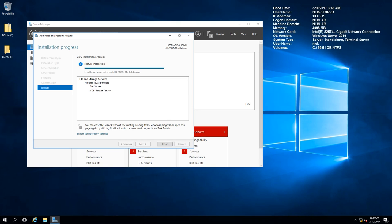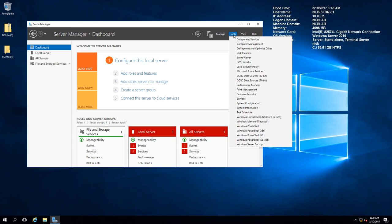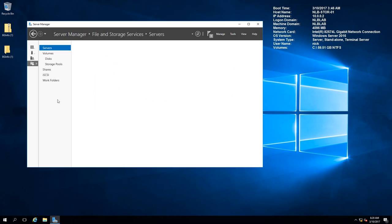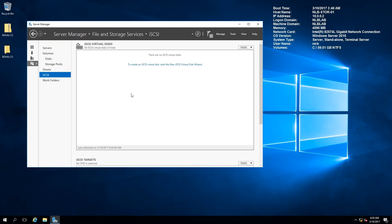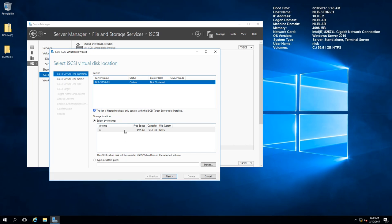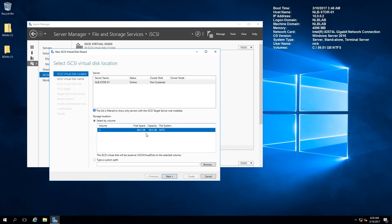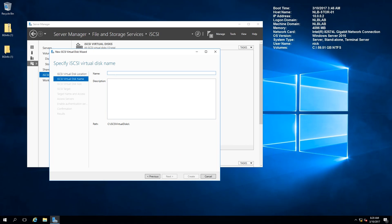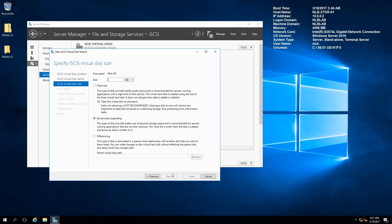Now that the role has finished installing, I'll close the window, go to File and Storage Services on the left side, and navigate to iSCSI. There you have the option to create iSCSI virtual disks. I'm going to create an iSCSI virtual disk, select my C partition - the only partition I have - and name it iSCSI Disk 1. The disk size will be 5 gigabytes. You have options for fixed size, dynamically expanding, or differencing - I'll choose fixed size.